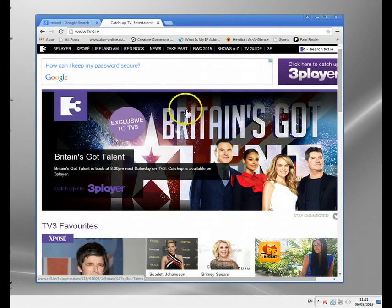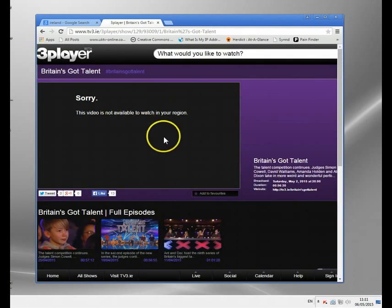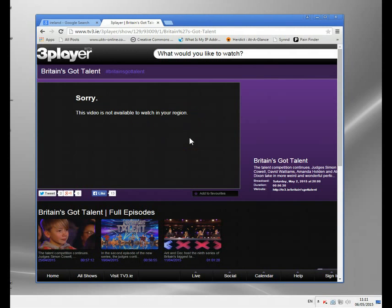Now if you want to watch anything on 3 Player, let's just try and click something — you might get this message. You get this message if you're based outside Ireland: 'This video is not available to watch in your region.' The reason is it'll be blocked based on your IP address. I'm showing this on a PC, but basically any device you connect to has an IP address located in a country, and that can be looked up. So a site like 3 Player will look up and see if you're in Ireland.